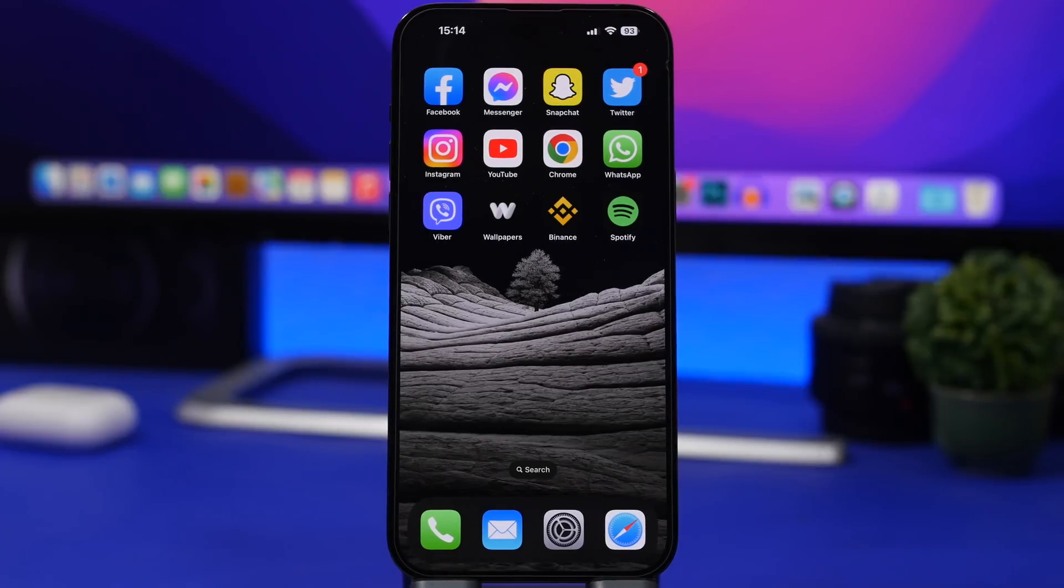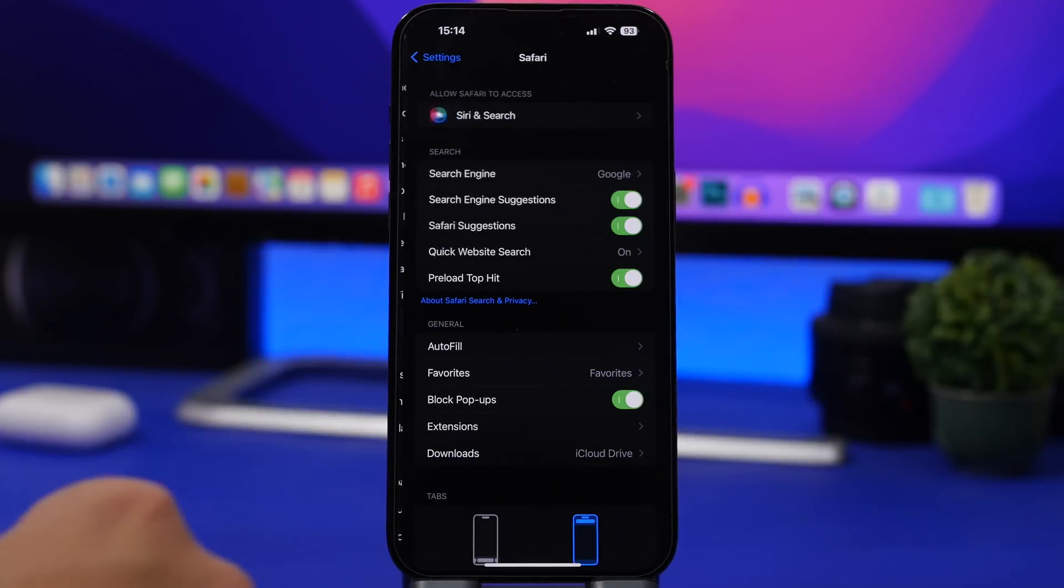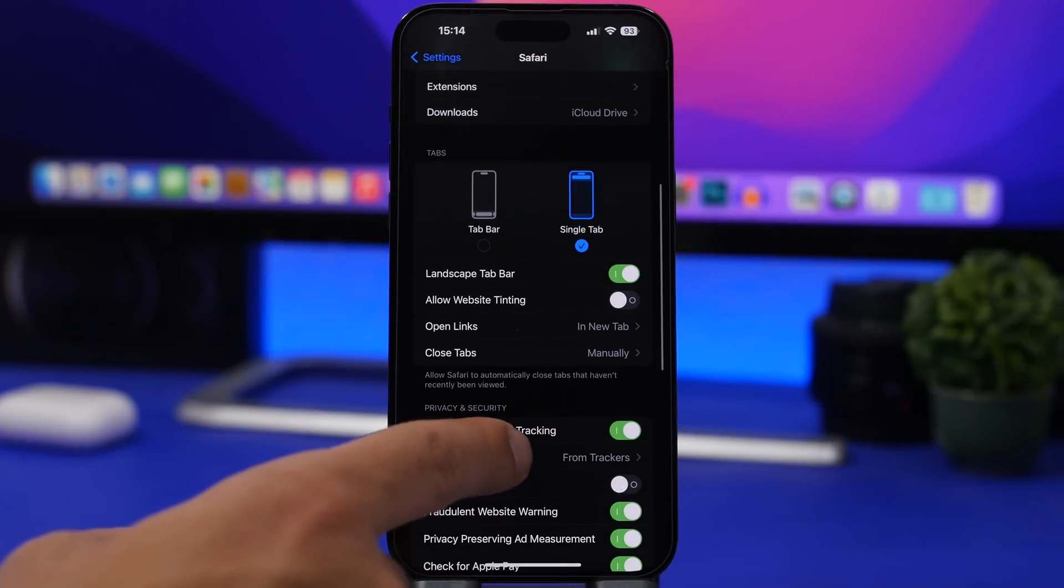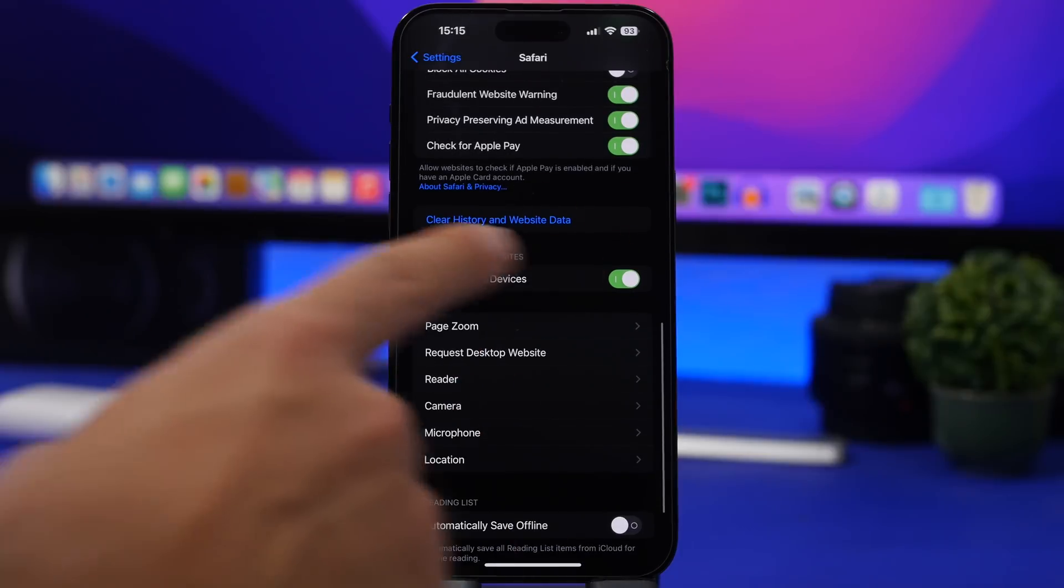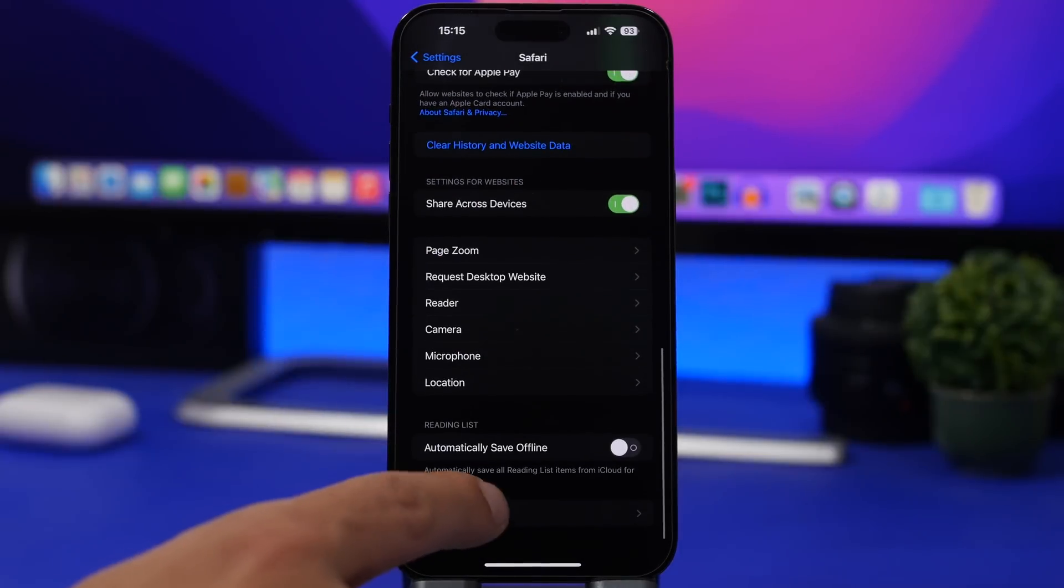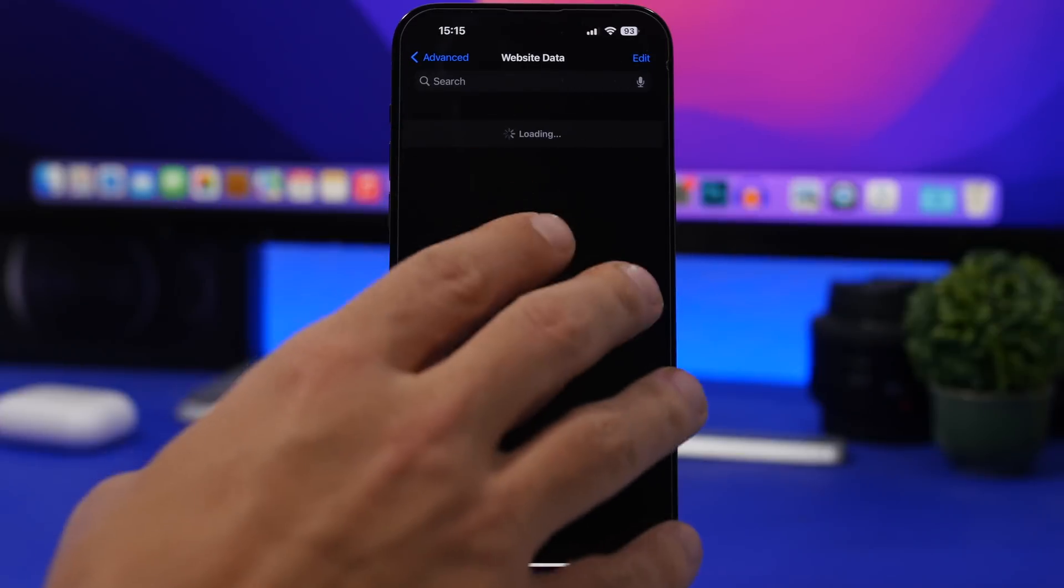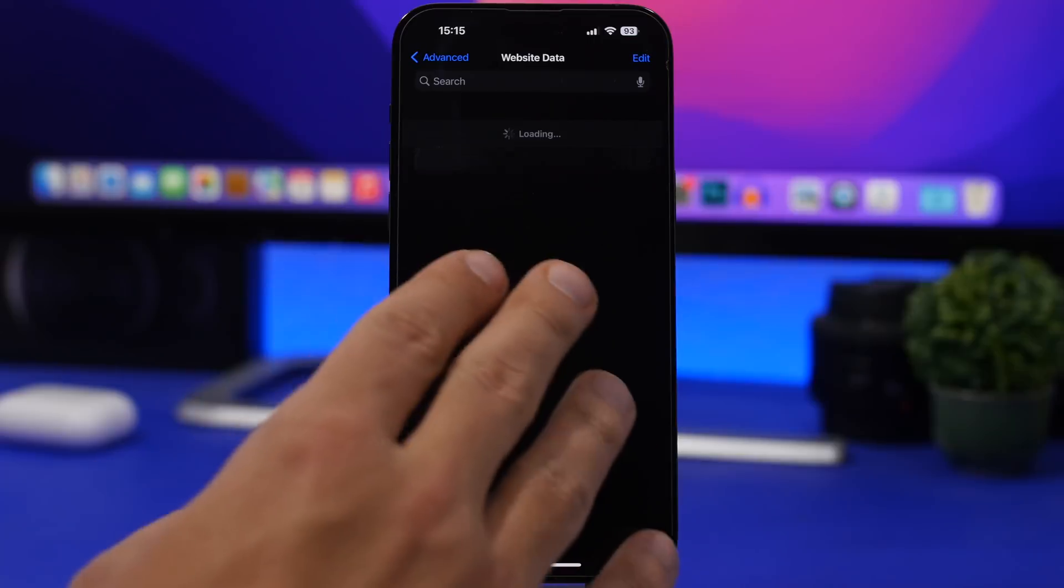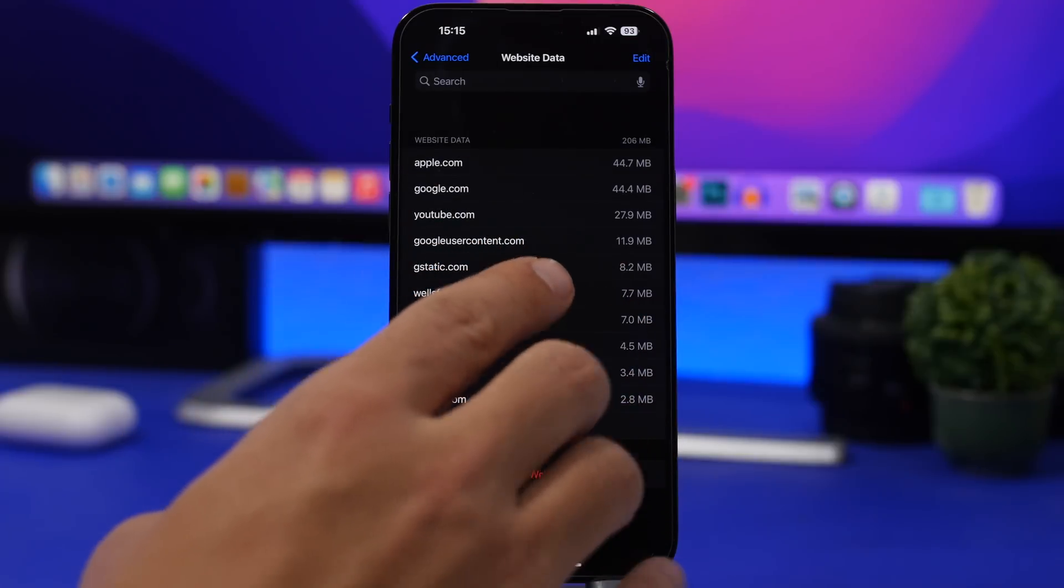For Safari, head to the Settings app, go to Safari, and you will find the option to clear history and website data. That will save a ton of space on your device. If we go to Advanced and then Website Data, you will see a bunch of websites and how much space they are taking up on my device.